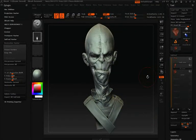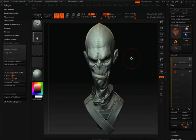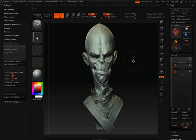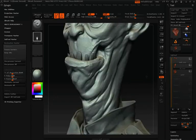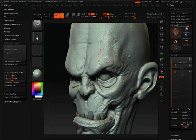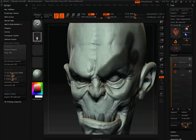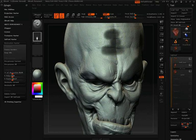Another step you can take at this stage is masking off specific areas of your model. Masking specific areas will exclude those areas from the decimation process. Even though Decimation Master does a phenomenal job at lowering the poly count while maintaining all the details, there are some fine scratches or wrinkles you may want to isolate — for example, areas around the eye or wrinkles in the forehead that you want absolutely preserved.